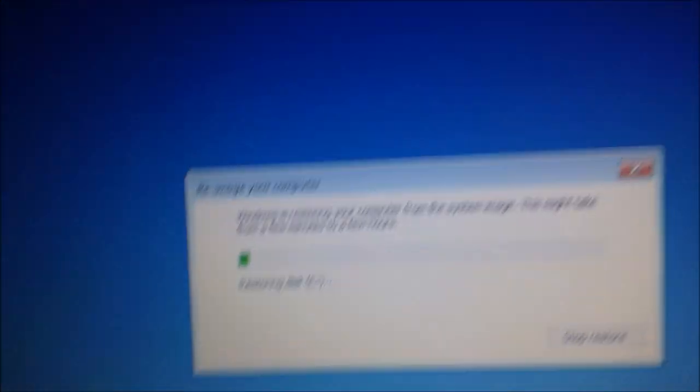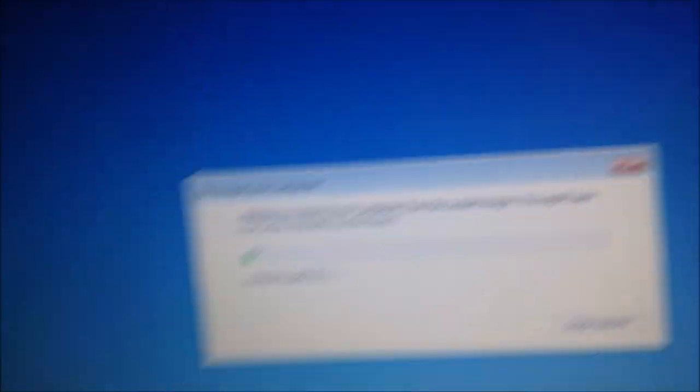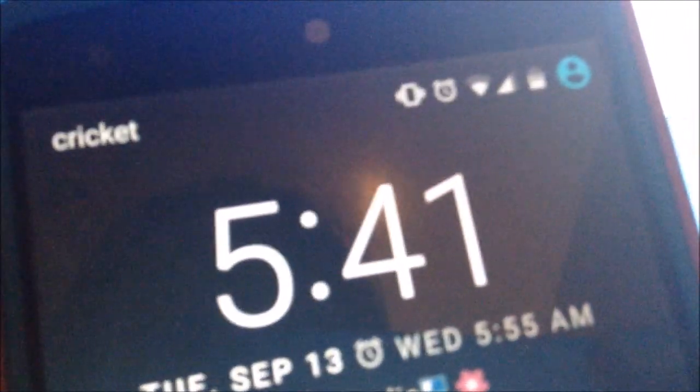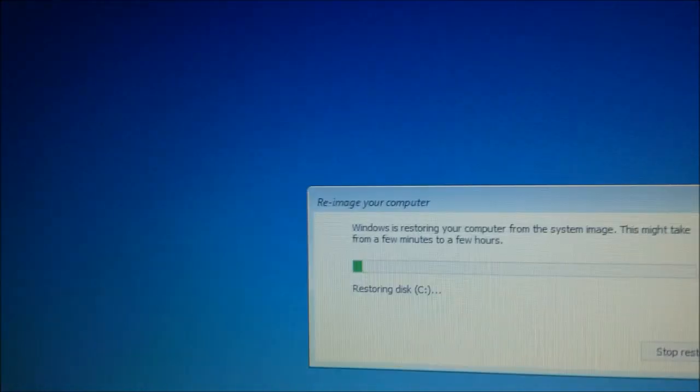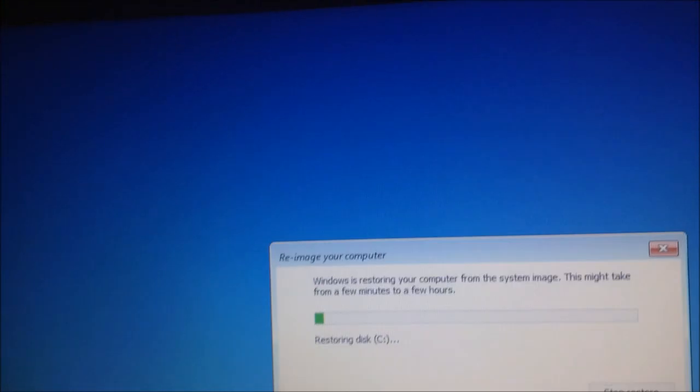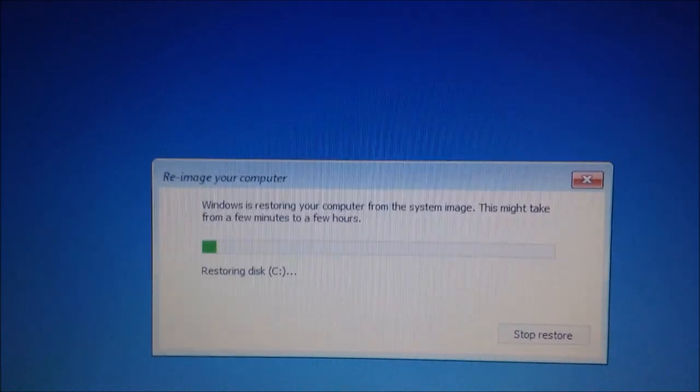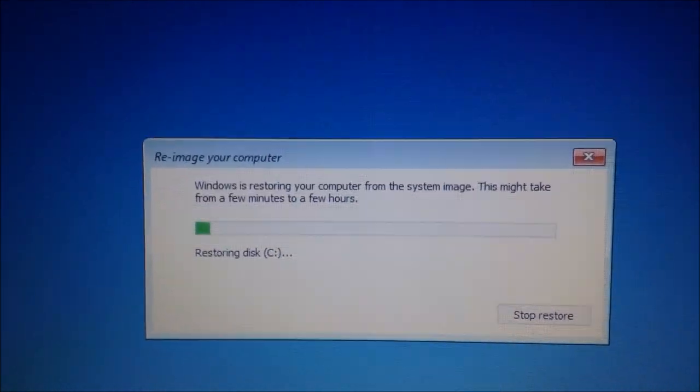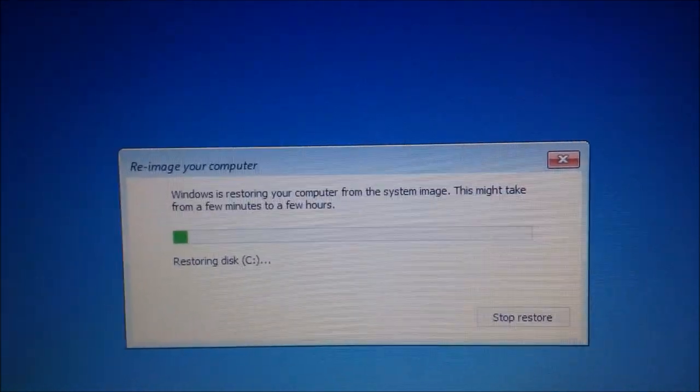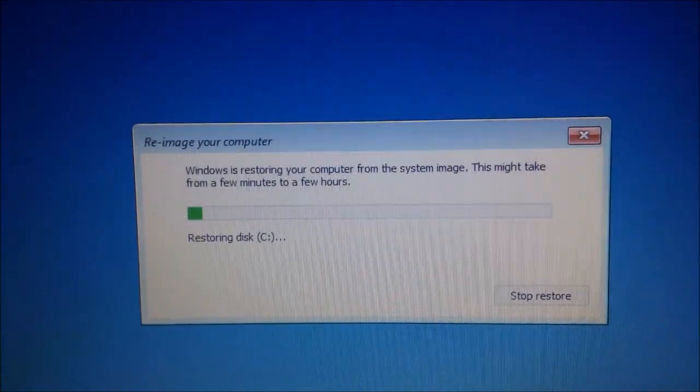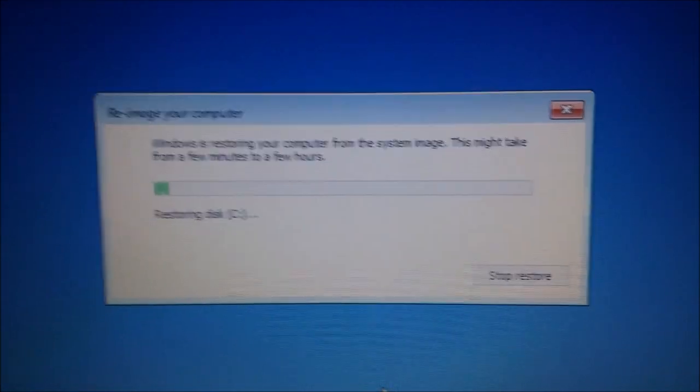So, it's restoring the image. I'll come back when it's done. Right now, the time, it is 5:41, so I'll let you know what time it is when I come back to let you know how long it takes. So, I'm just going to let this do its thing, and I'll be back.